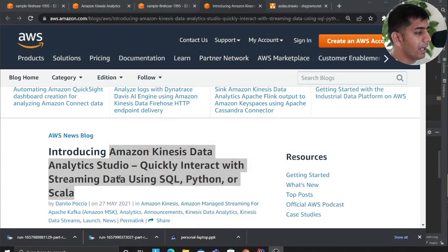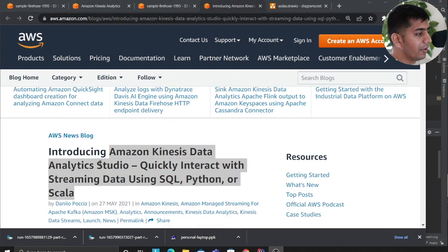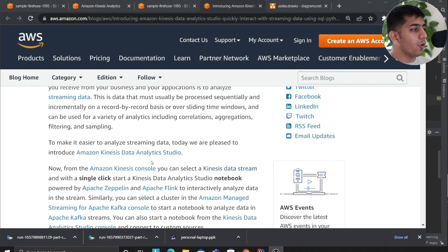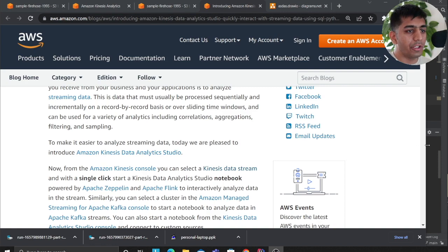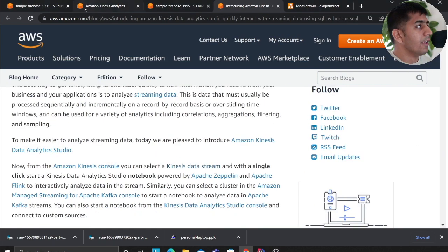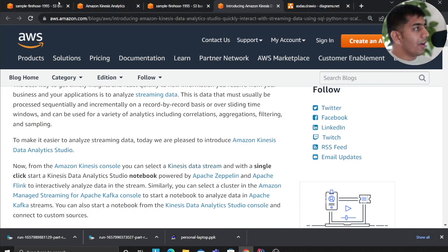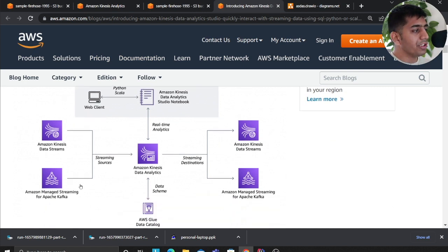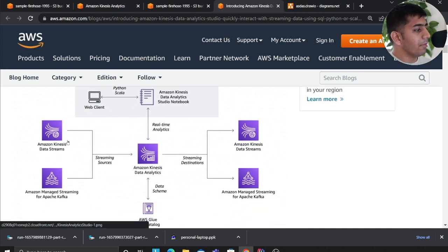This demo follows an article written by Danilo. I'll be walking you through the steps, showing you step by step how to do that. The first thing we're going to do is build the architecture, so let's look at the architecture diagram.